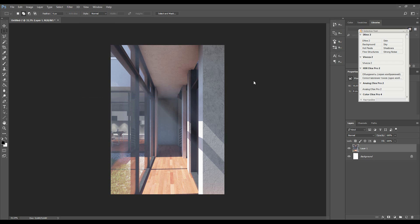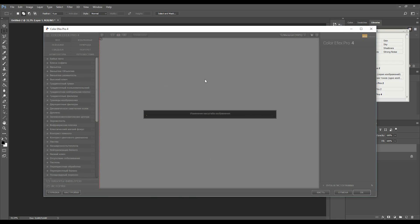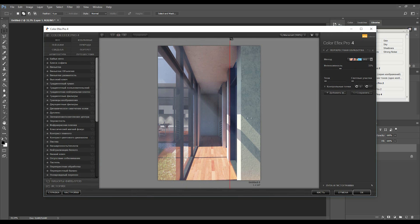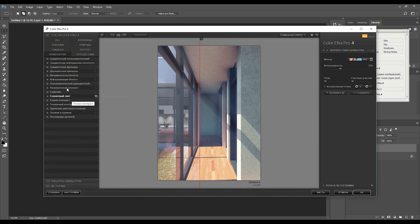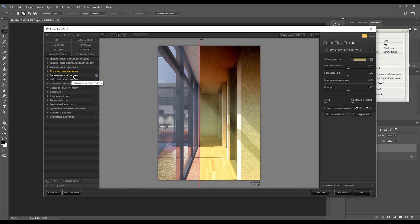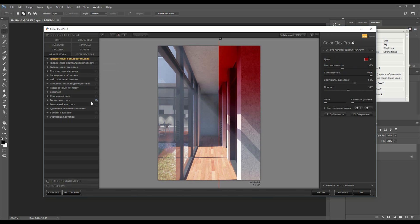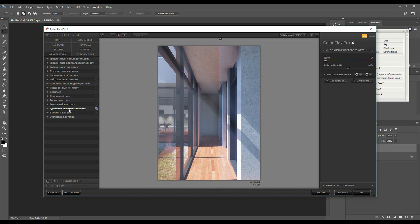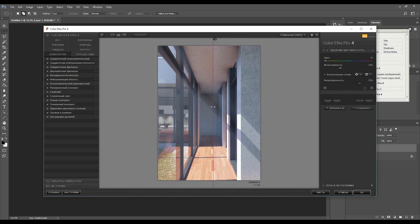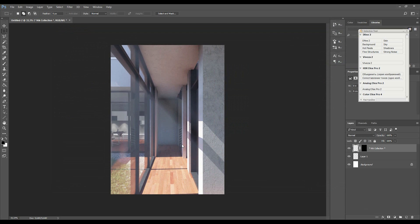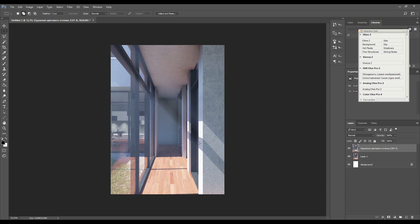Let's go to Color Effects. You can change it and see before and after. We'll choose this one. I'll use this one, and after that just apply. The Nik Collection is working and after that you get your picture — just save it.